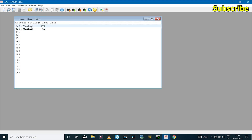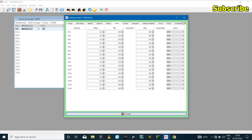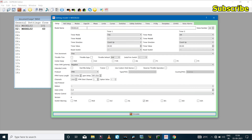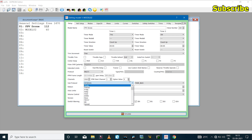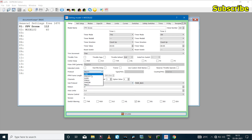To edit a model, double-click or right-click and select edit. If you want, you can name the model and then make changes to the settings. If you're using a multi-protocol module, you can adjust the settings there. I'll leave this to PPM.